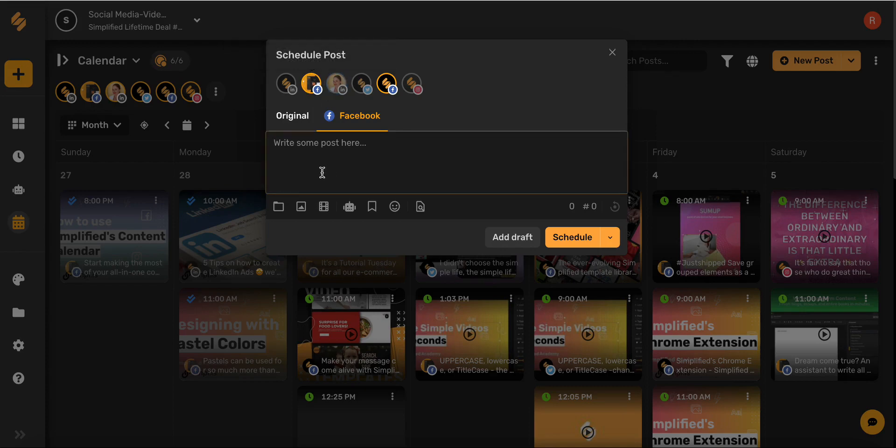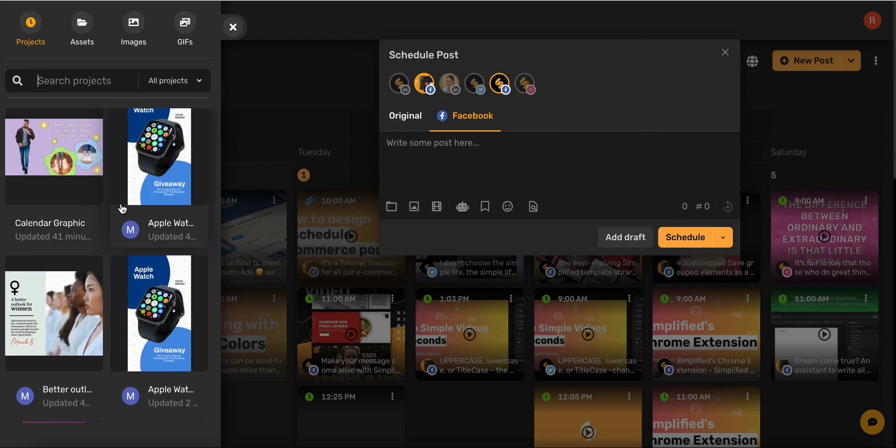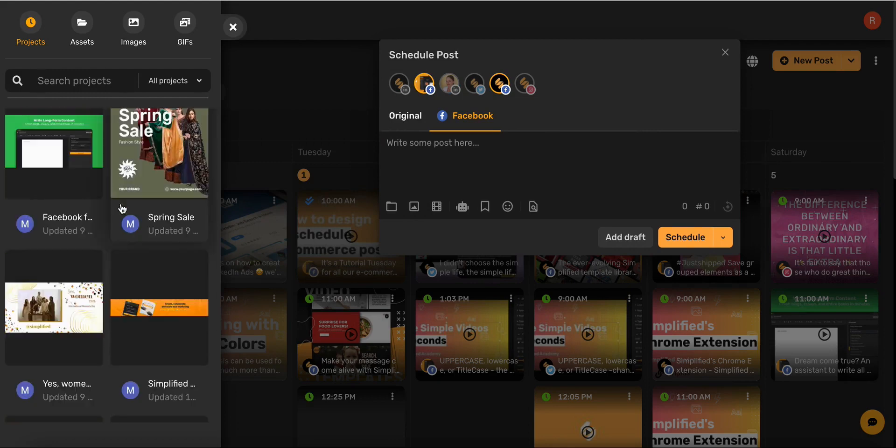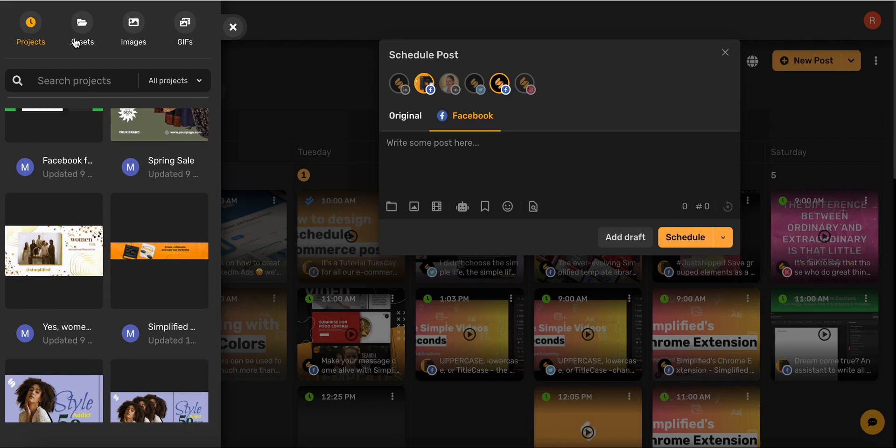Now I'm going to use this icon to upload my media. You can choose from your project library, assets, and even browse our fantastic library of images and GIFs.